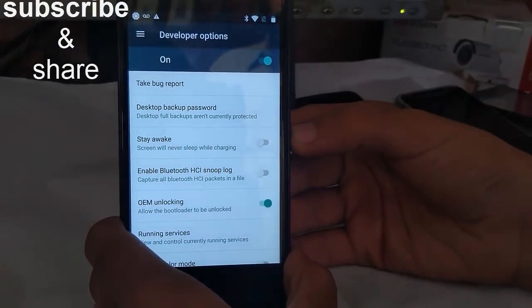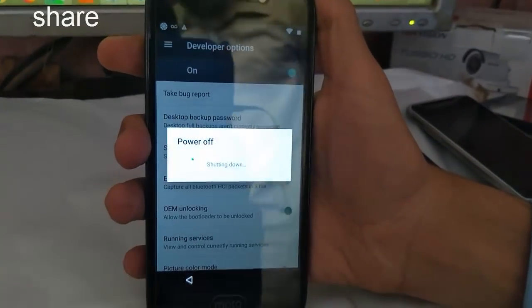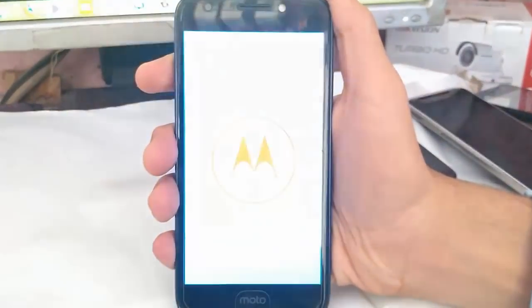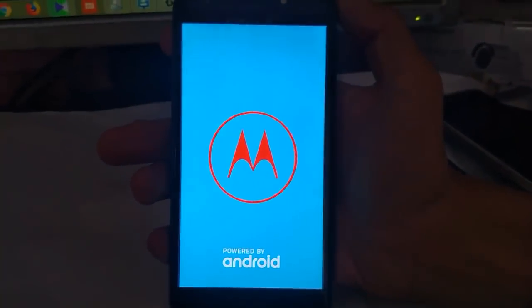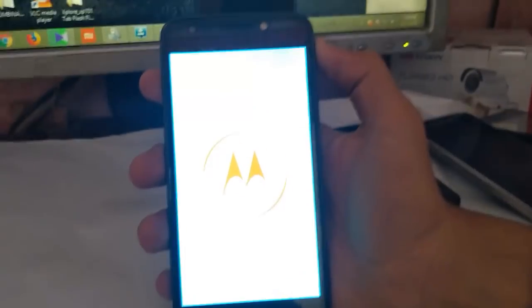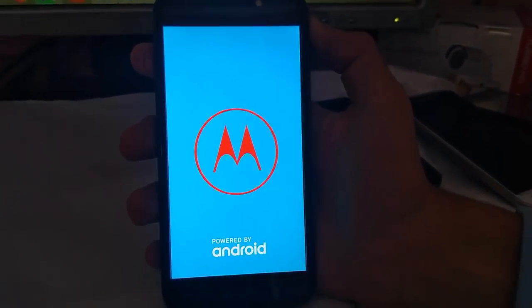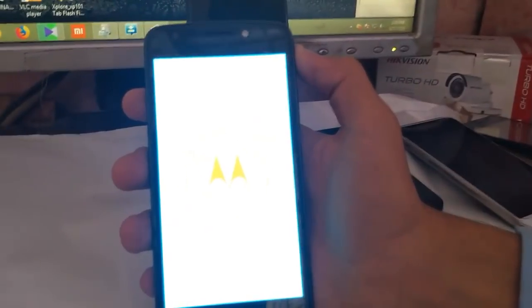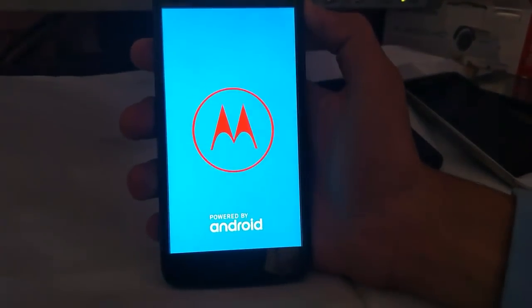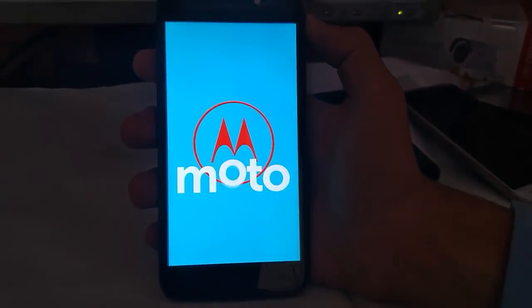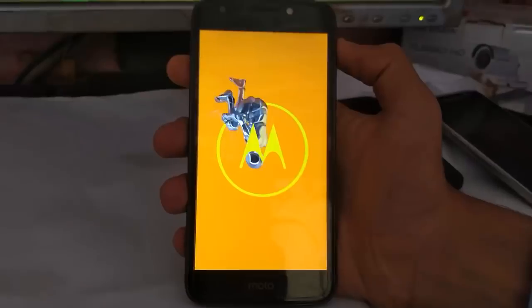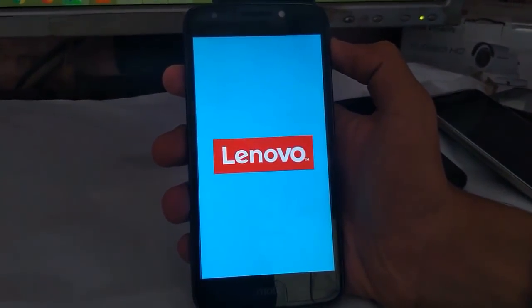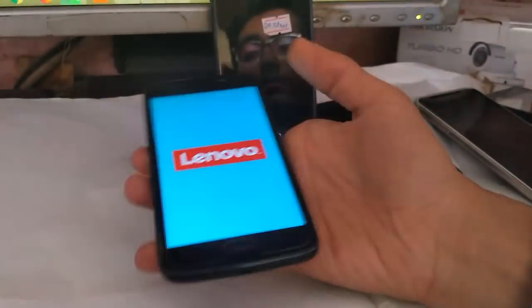Now what you have to do is just restart your phone. When it will be restarted, you will have your FRP bypassed. You will see your phone with a fresh look with no FRP, no need of any Google account.